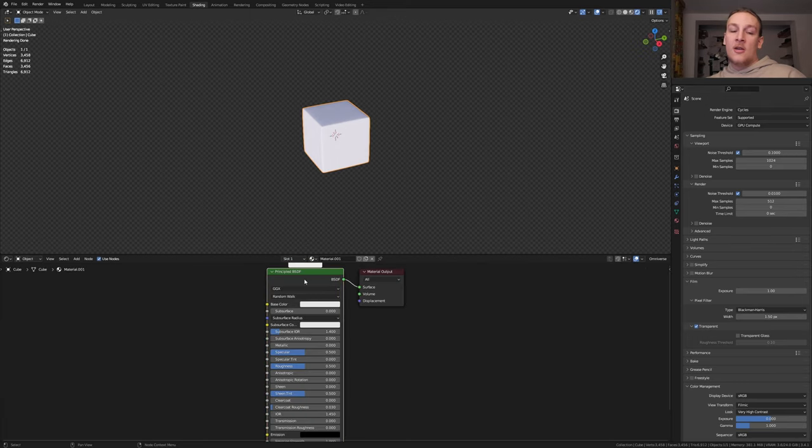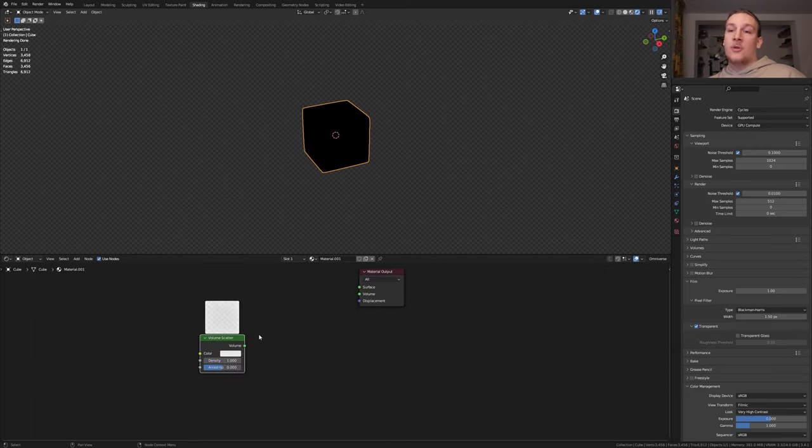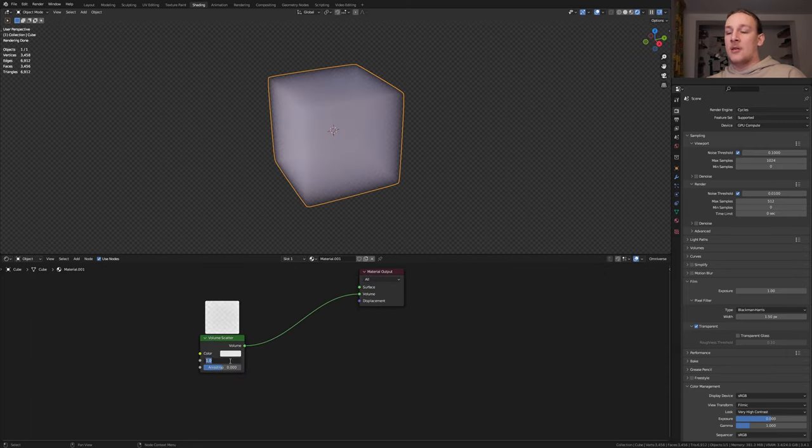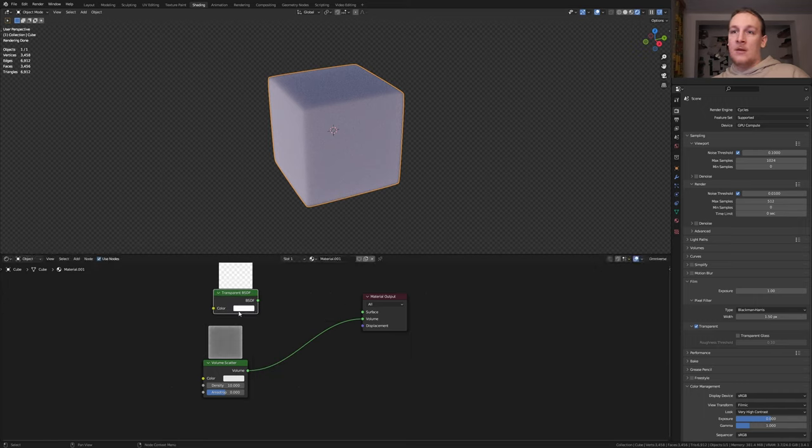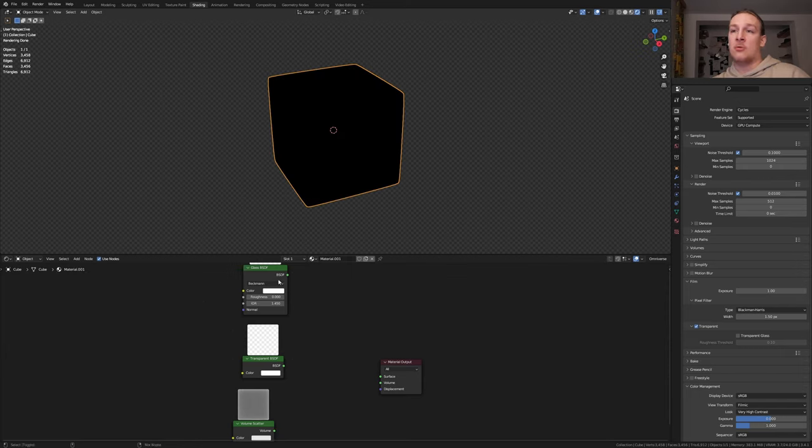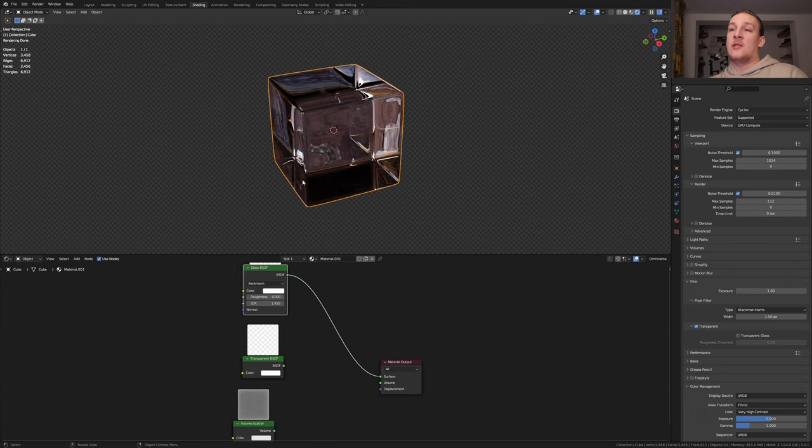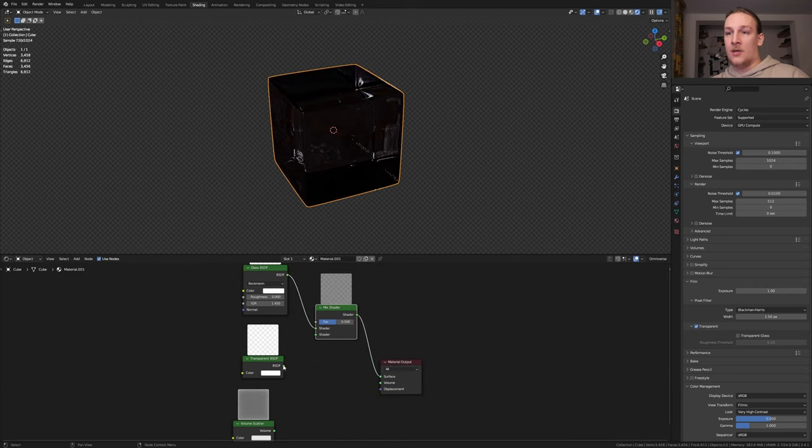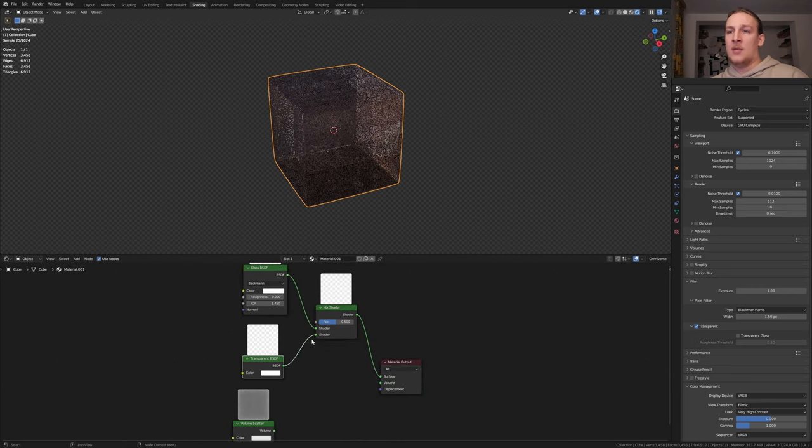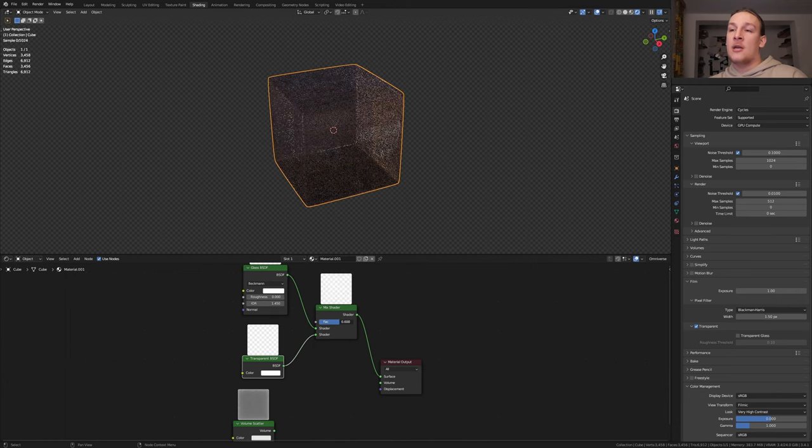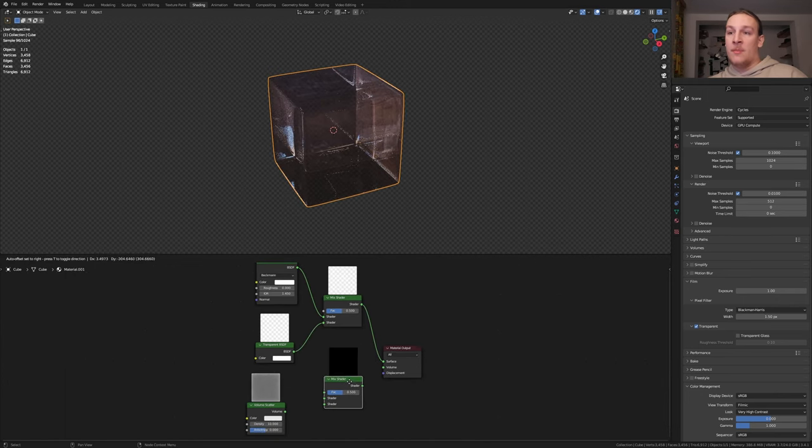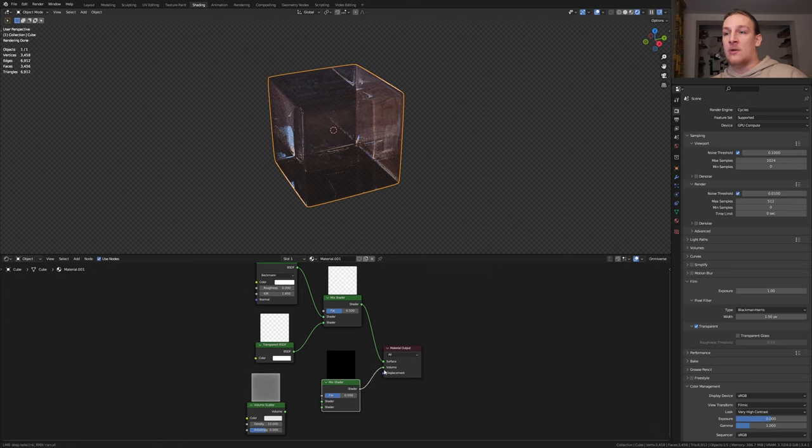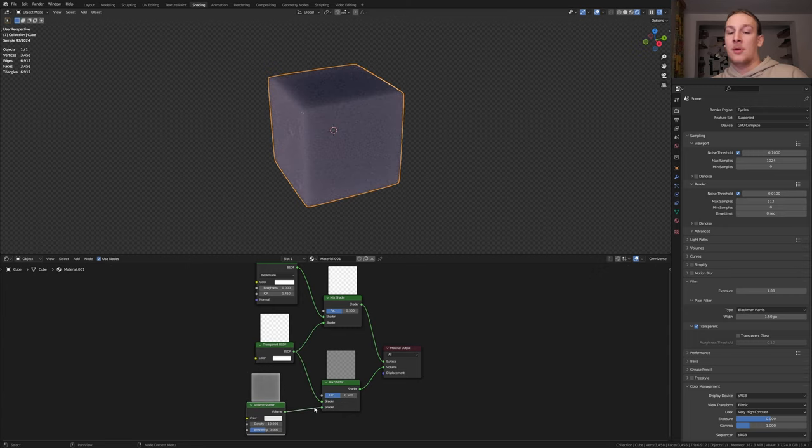Now let's click on new. Delete the principled BSDF and add a volume scatter node. This node is great for creating fog for example. Let's set the density to 10. Add a transparent BSDF and let's also add a glass BSDF. I'm going to disconnect this for a second and control shift click on the glass BSDF. I want the glass to be transparent but not completely. So let's add a mix shader and put it here and plug the BSDF into the bottom socket. Now we can control the effect with this slider here or with a texture for example. Duplicate the mix shader and plug the shader into the volume. Take the BSDF of the transparent BSDF and plug it into the top socket and the volume into the bottom socket.